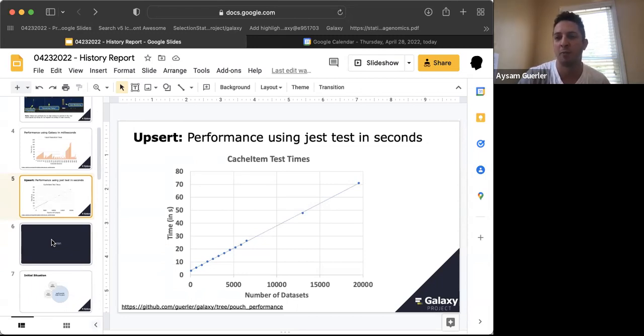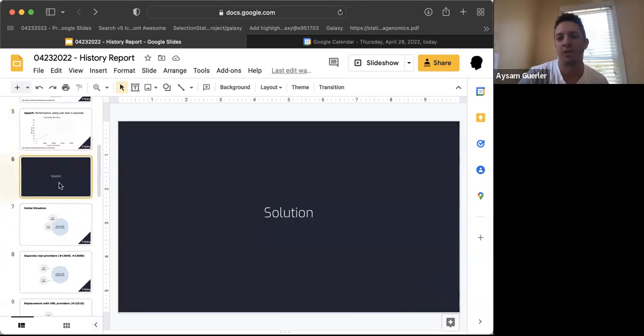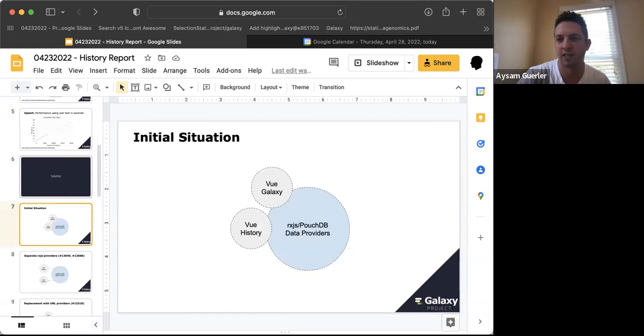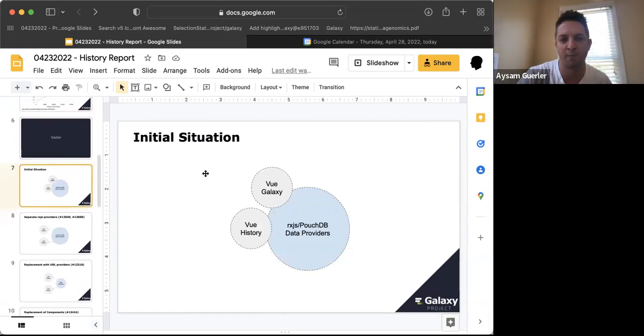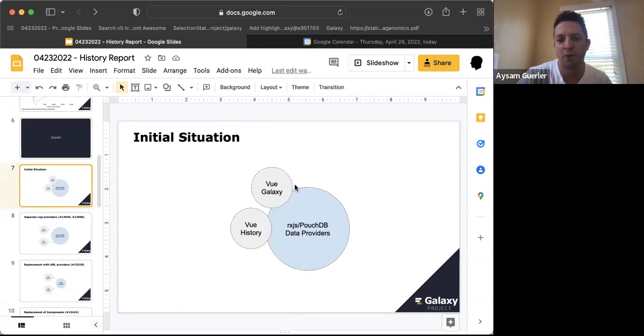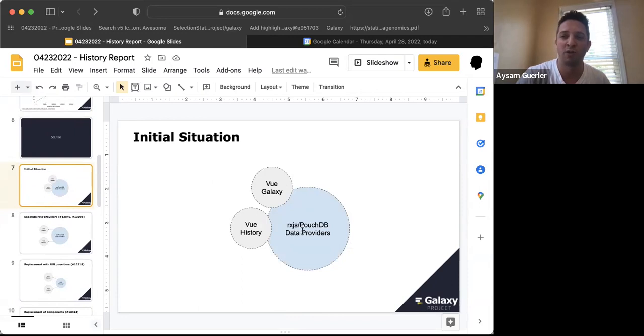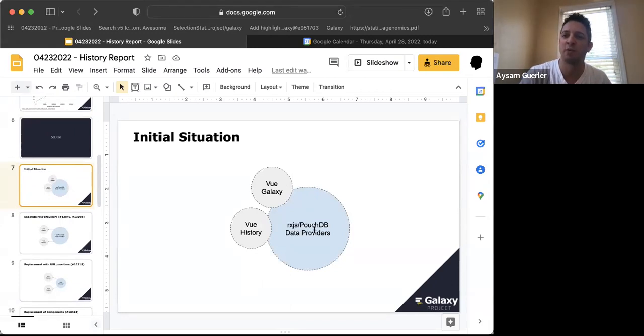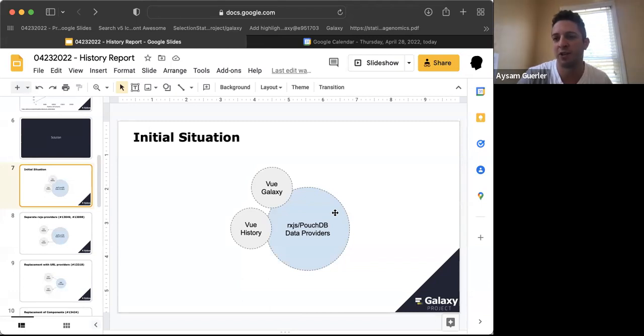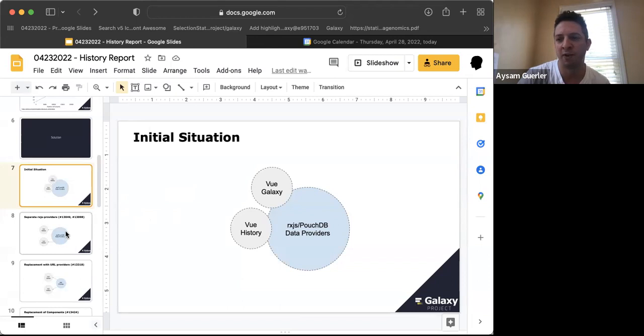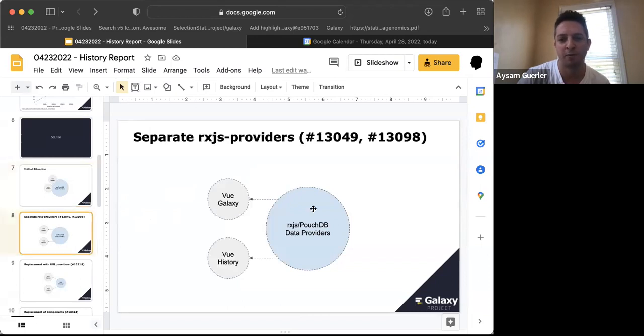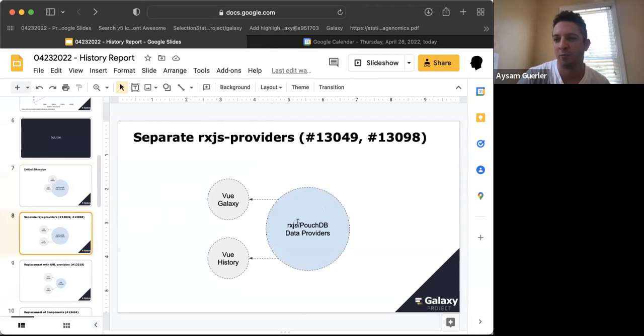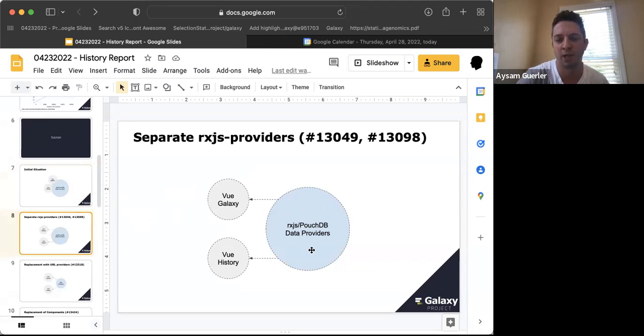The solution or strategy I came up with started last year. Looking at the initial structure of how our new history was set up, we had a huge RxJS module which uses a PouchDB database and streams in and out of it. The very first step from last year was to separate the RxJS data providers and the connected database from our actual components.